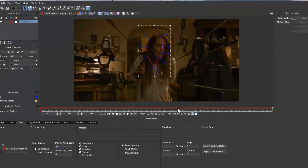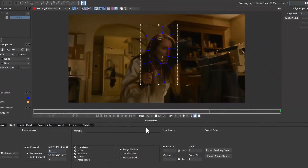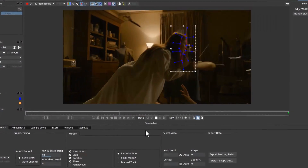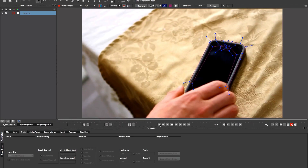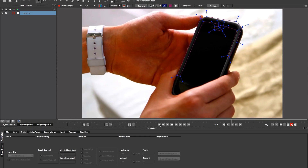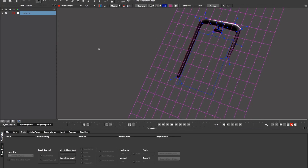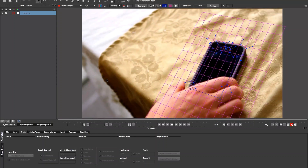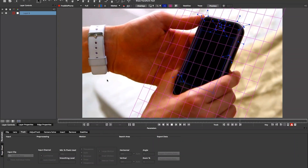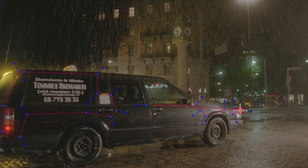Unlike point trackers, or the feature-based tracking found in most 3D camera tracking software, Mocha's planar tracker searches for user-defined planes. A plane is a pattern of pixels moving relative to one another — think about texture or pixel patterns moving in one common direction.